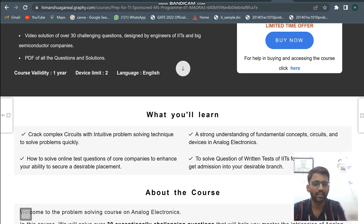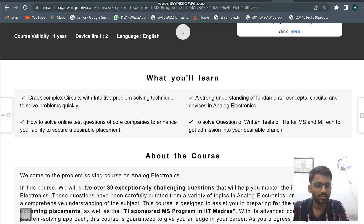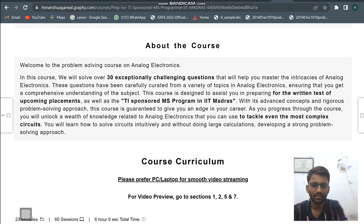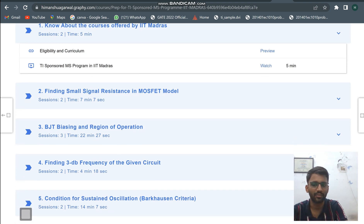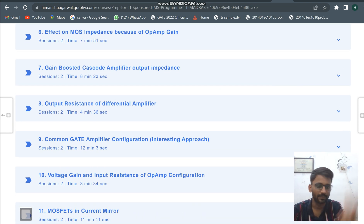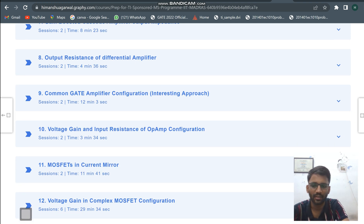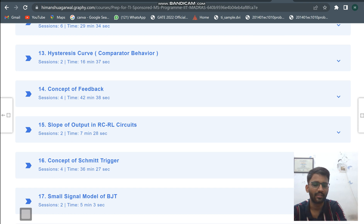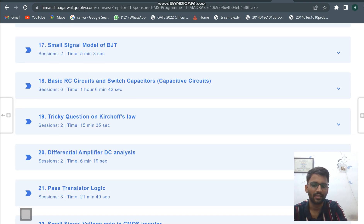The course validity is one year, device limit is two, and the language — both spoken and written — is English. You will learn how to solve problems intuitively and how to tackle big complex circuits that appear in exams. Topics covered include small signal resistance MOSFET model questions, BJT biasing, frequency response, Barkhausen condition, gain-boosted cascode amplifier, MOSFET current mirror, comparator behavior, Schmitt trigger complete concept, and basic switched-capacitor and RC circuits.